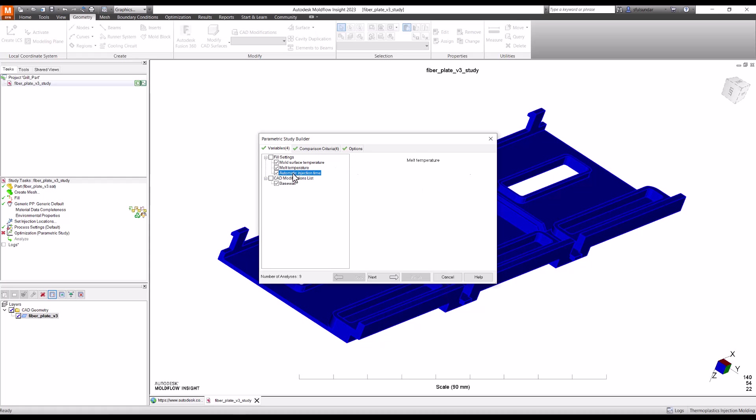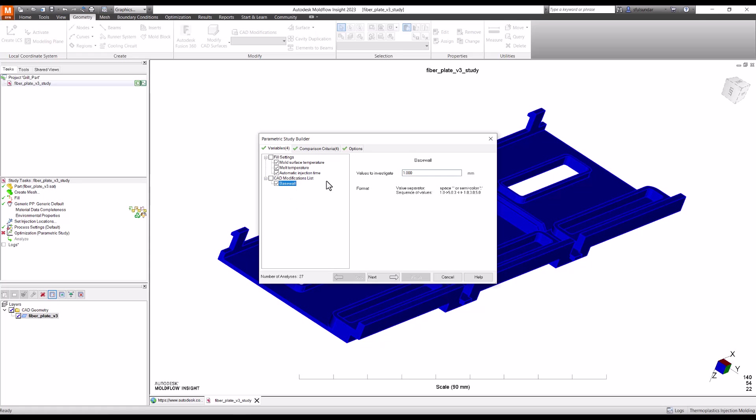injection time - automatic injection time is 100%, and I'm going to put this at 110%.0 and then 120%. It's going to increase by that percentage. And the base wall - base is 1mm - I'm going to increase that to 1.5, semicolon, and then 2mm. So three values. And you can see that it's 81 analyses it is going to perform. Like 3 into 3 is 9, 9 into 3 is 27, 27 into 3 becomes 81. So this is how it's going to run the analysis for us. It's basically just a multiplication. And once this is done, you'll